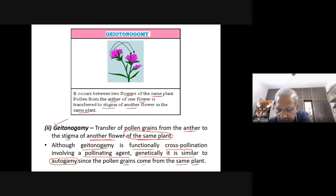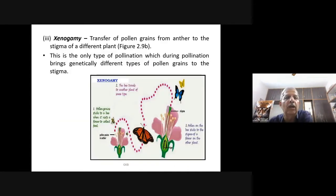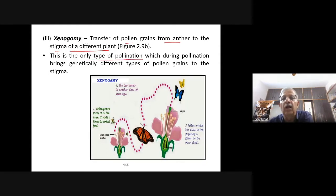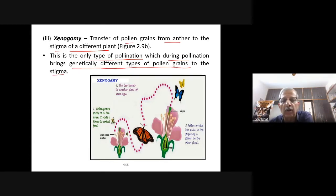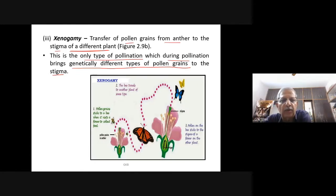The first type we studied was autogamy, the second is geitonogamy. Now we come to xenogamy — transfer of pollen grains from the anther to the stigma of a different plant. This is the only type of pollination which brings genetically different types of pollen grains to the stigma. The three types are: autogamy, geitonogamy, and xenogamy.